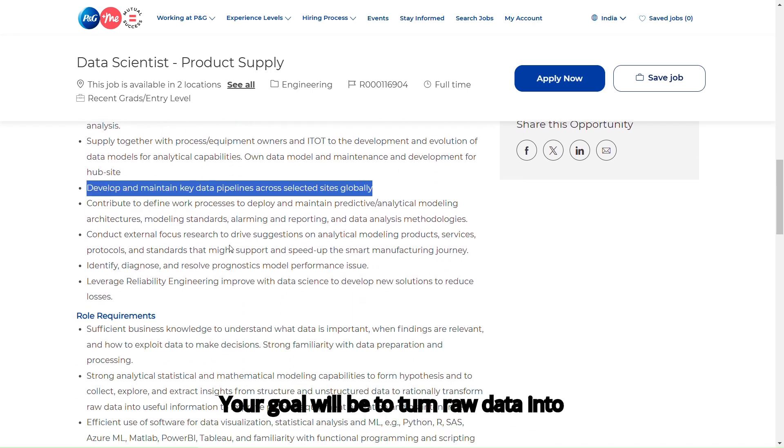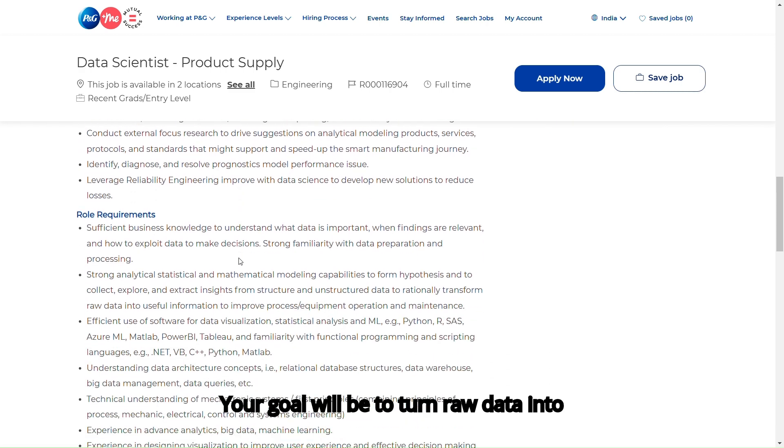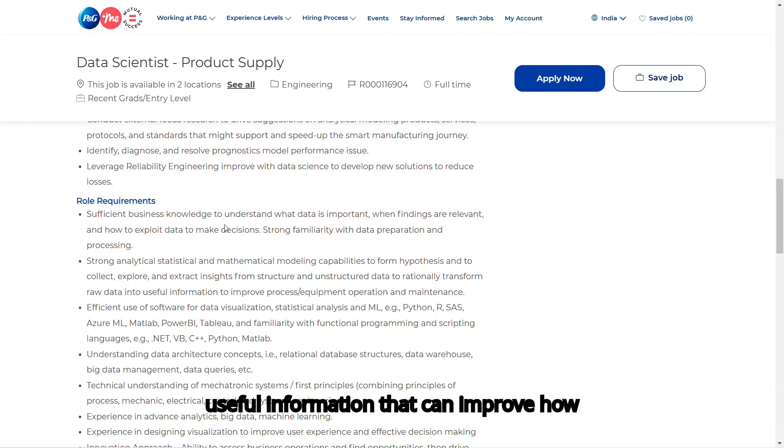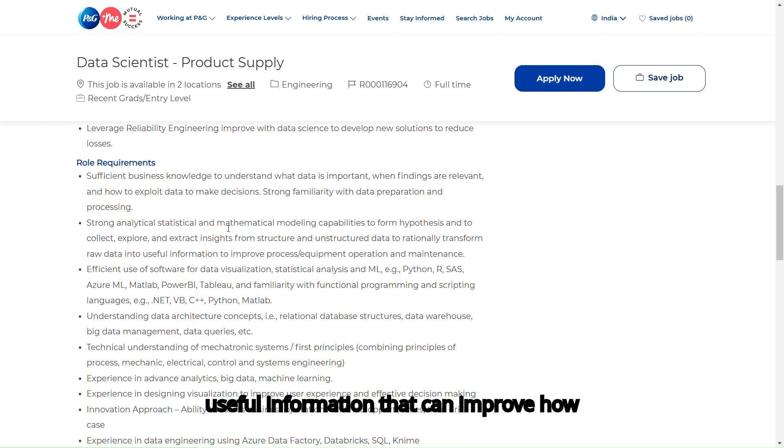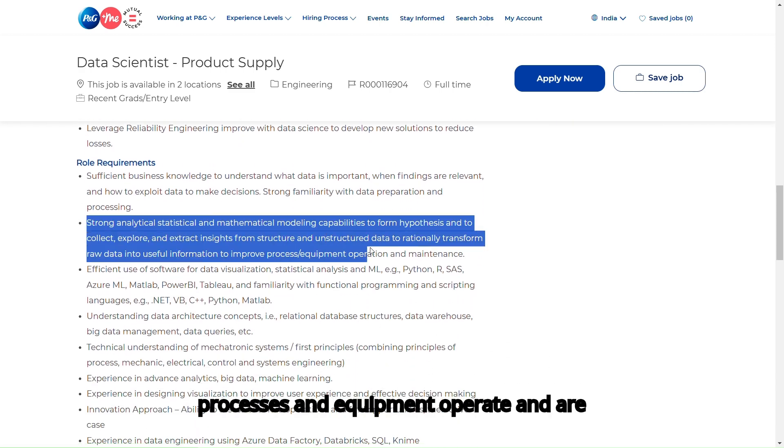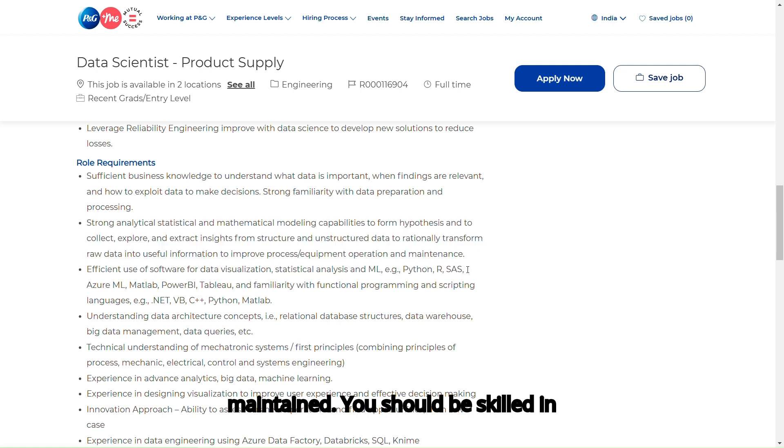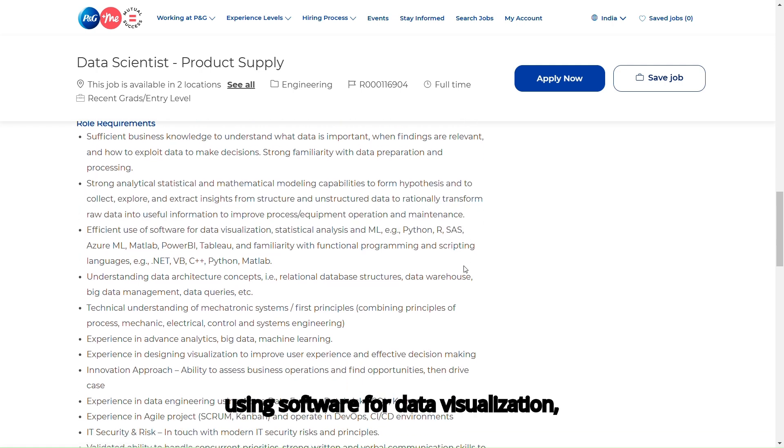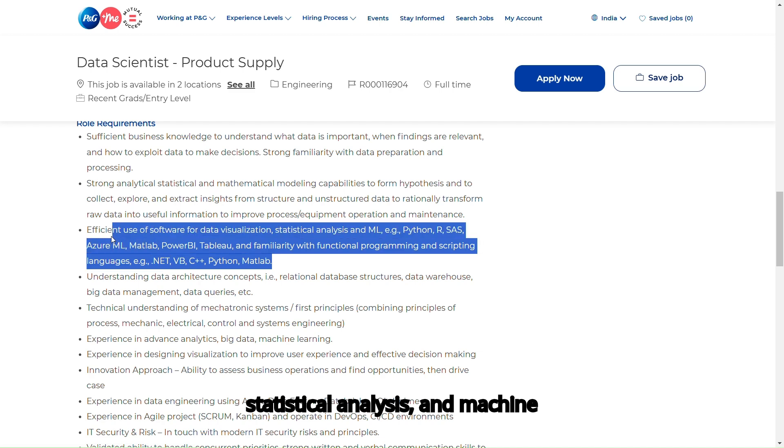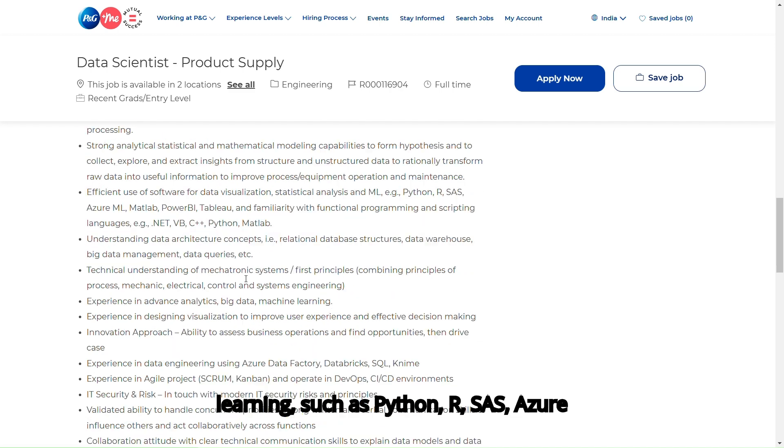Your goal will be to turn raw data into useful information that can improve how processes and equipment operate and are maintained. You should be skilled in using software for data visualization, statistical analysis, and machine learning.